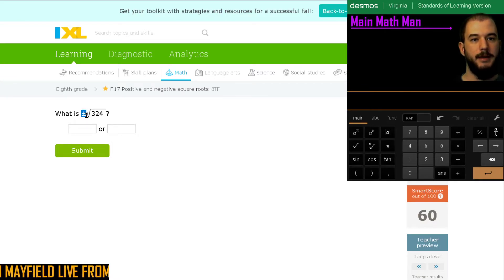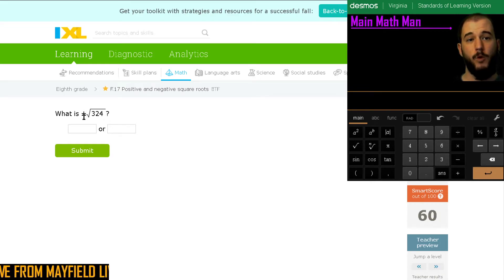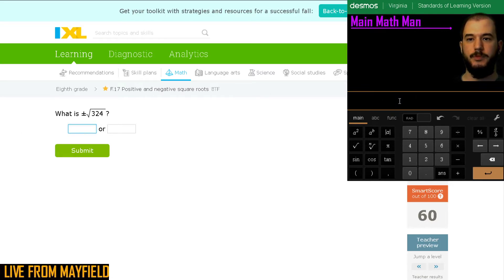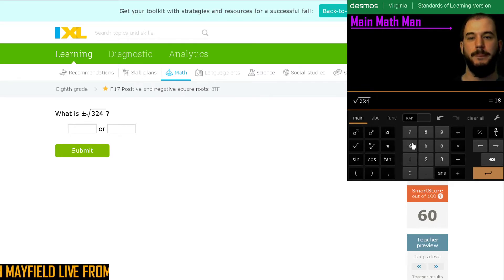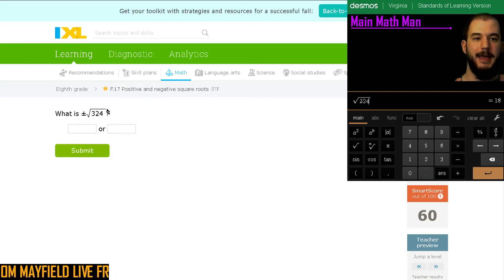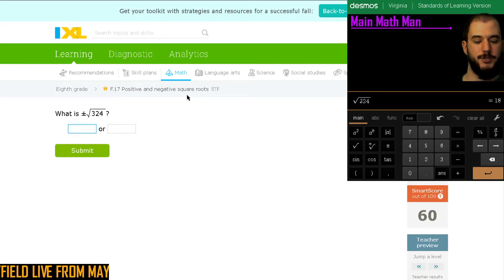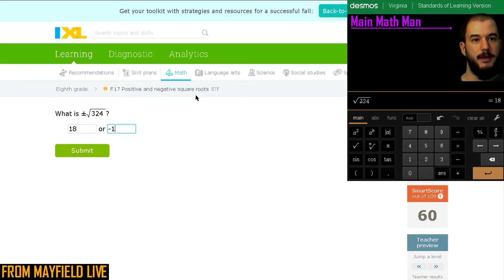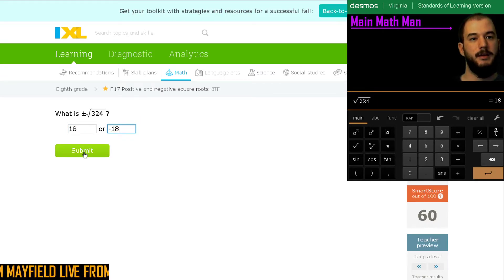Remember, you have that plus and minus sign there — that means it could be positive or negative. What is the positive or negative square root of 324? We're going to take the square root of 324, which is going to be 18. But we know from our instruction that we have to have both the positive and the negative integers. So positive 18 and negative 18 are going to be the square roots.